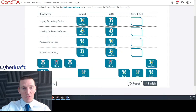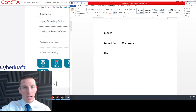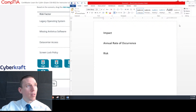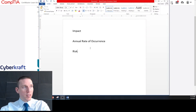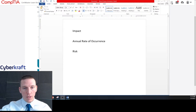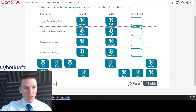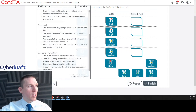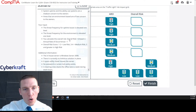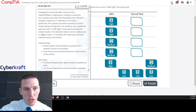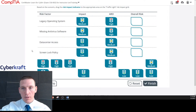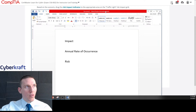Now we calculate. The formula is: overall risk = impact times ARO plus one. The numerical values are: low equals one, medium equals two, high equals three. A risk score of one to two is low, three to four is medium, and five or higher is high. Let's work through each item.